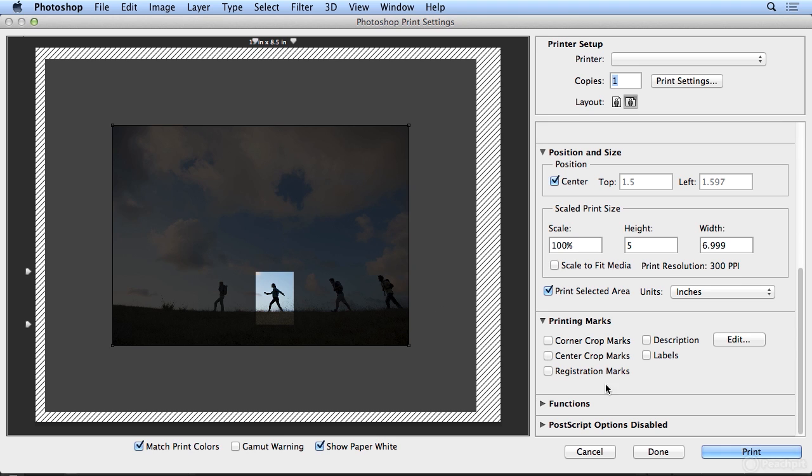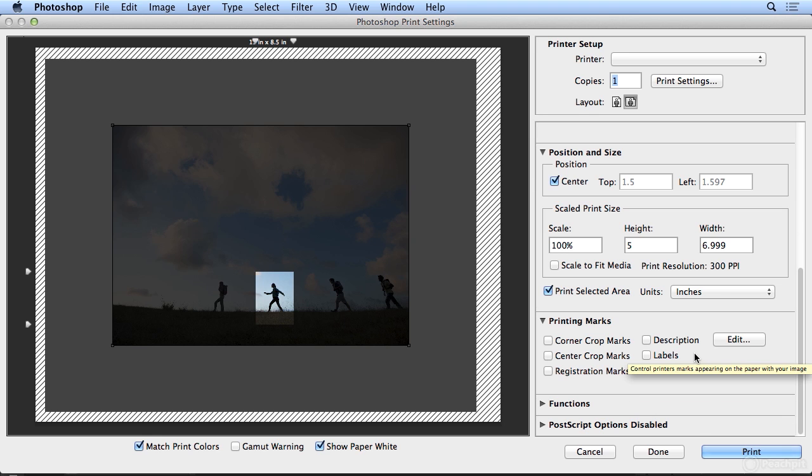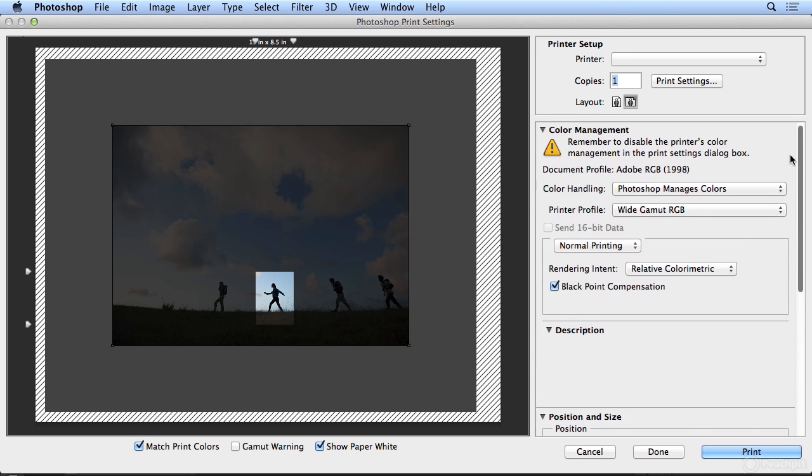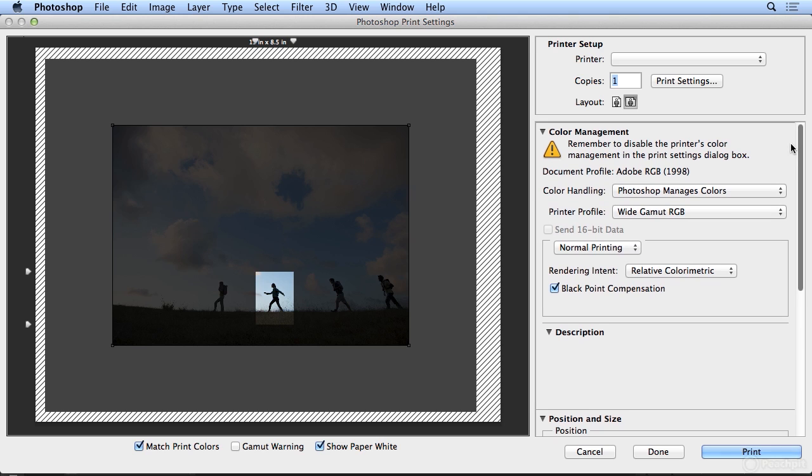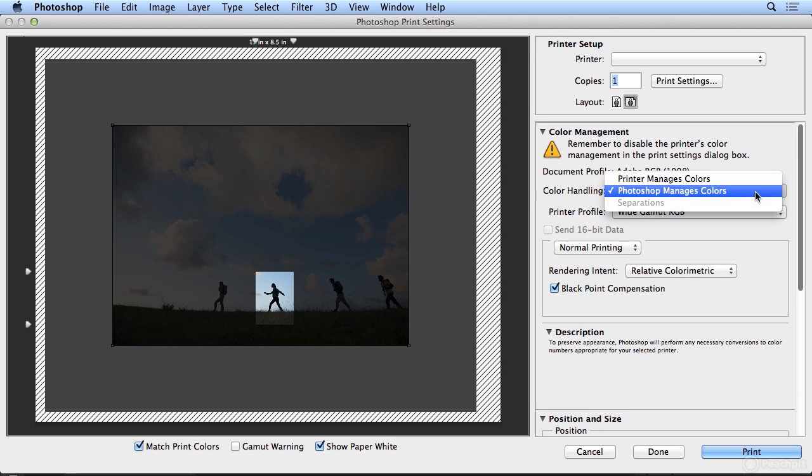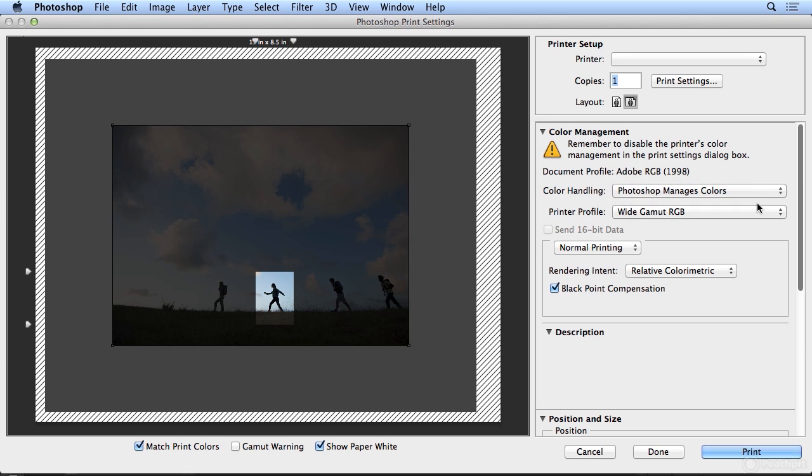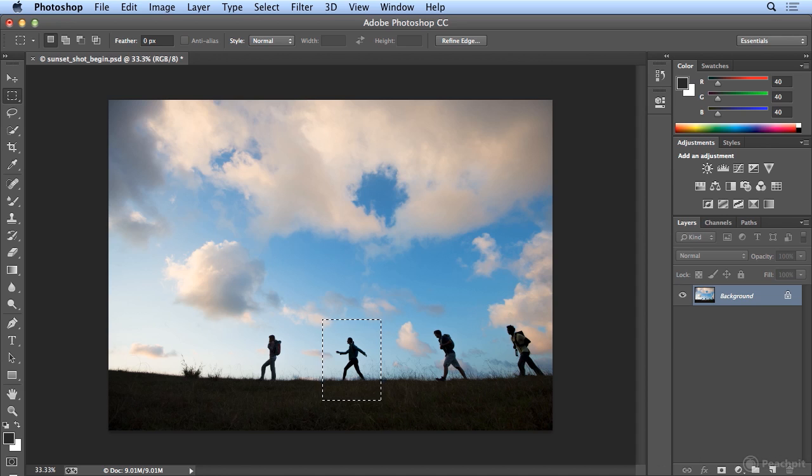This has been an overview of the print dialog in Photoshop, which is now scalable and gives you complete control over how your color is output, either Photoshop managing the color, which is preferred, or your device managing the color, where you would use your own device profile in the device's print dialog. I hope you've enjoyed this tour of printing in Photoshop CC.